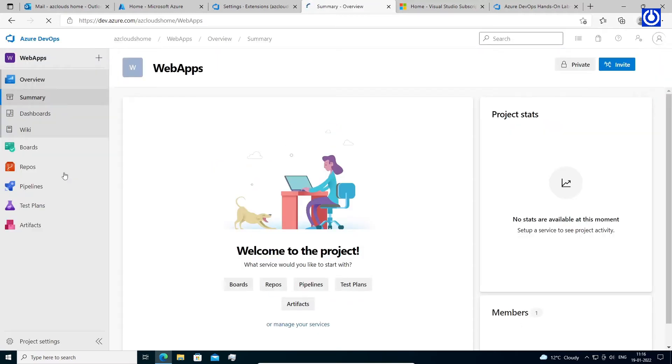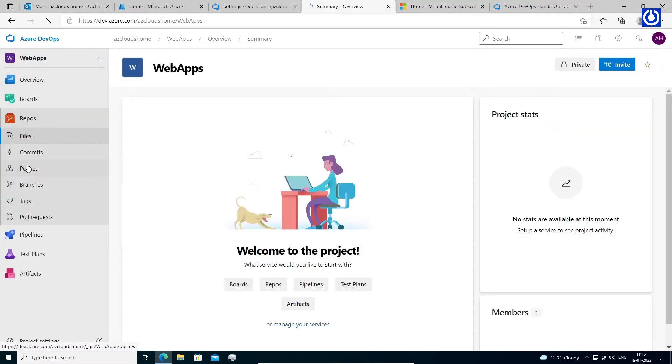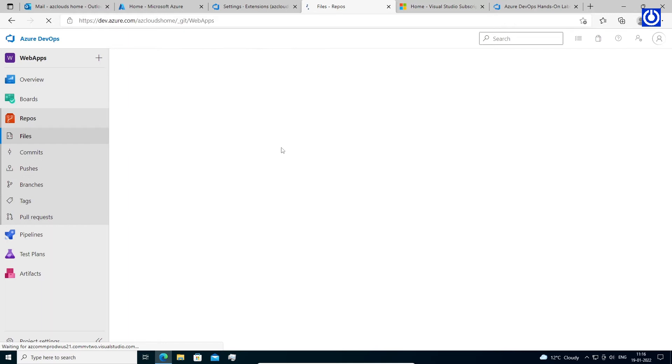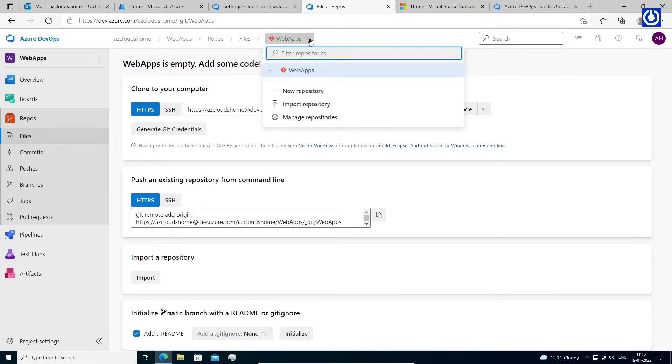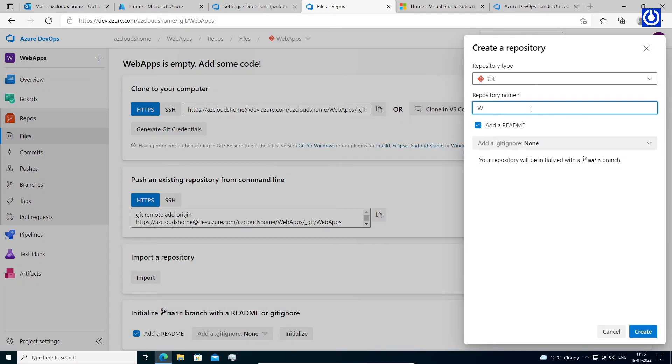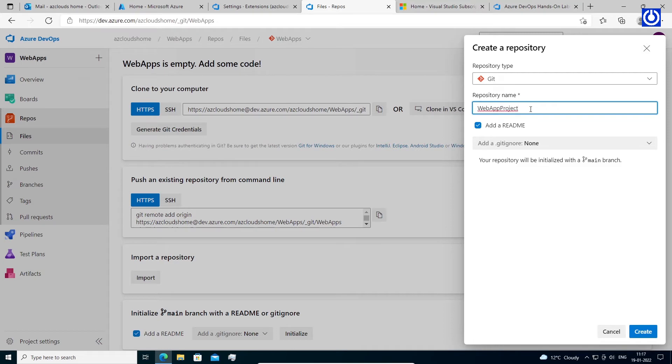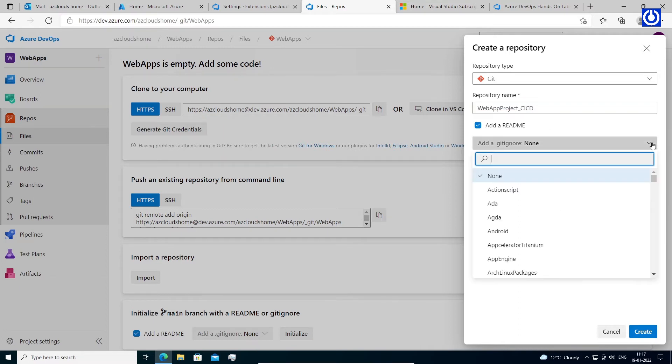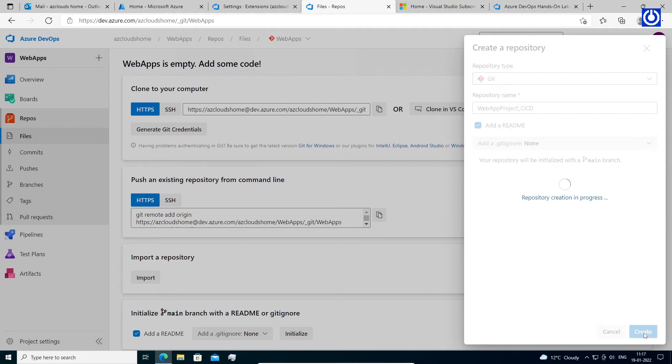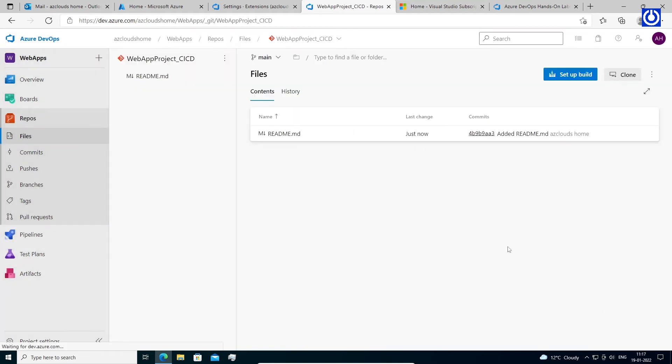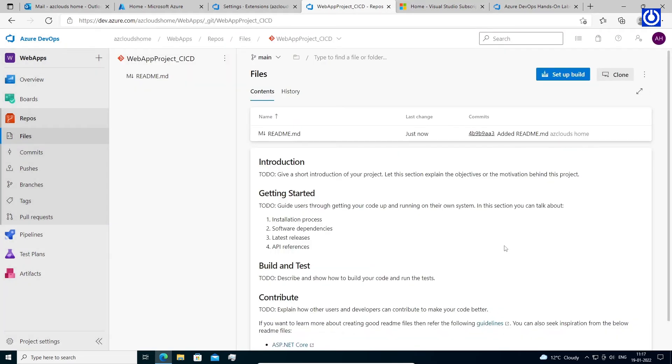Steps to create Azure Repo: Navigate to the repos page in our project. From the repo drop down, select new repository. In the create a new repository dialog, verify that Git is the repo type and enter a name for our new repo. I made repository by name webappproject_CICD. We can also add a README and create a Gitignore for the type of code we plan to manage in the repo. When we're happy with the repo name and choices, select create. A new empty Git repo is now created in our project.